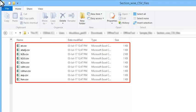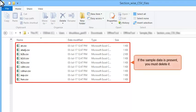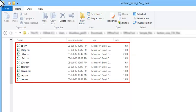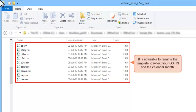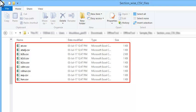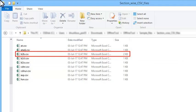Please go ahead and open a CSV template. Note: if the sample data is present, you must delete it. Otherwise, this data will get included with your actual data when you import it in the offline utility. It is also advisable that you rename the template to reflect your GSTIN and the calendar month as applicable for your return. For demonstration purposes, let's explore the CSV template of the B2B invoice category.